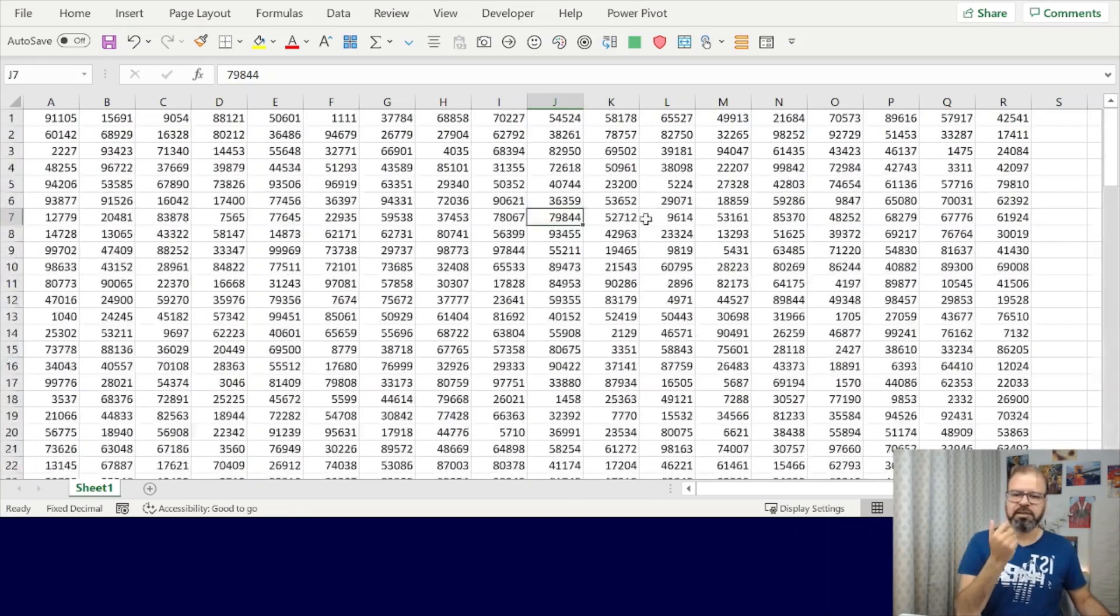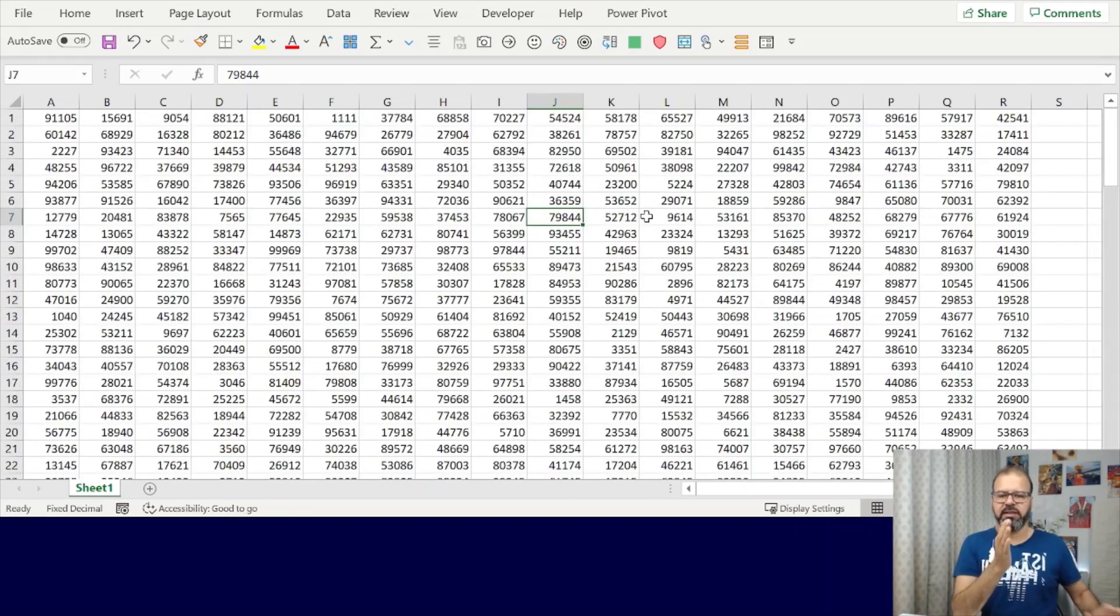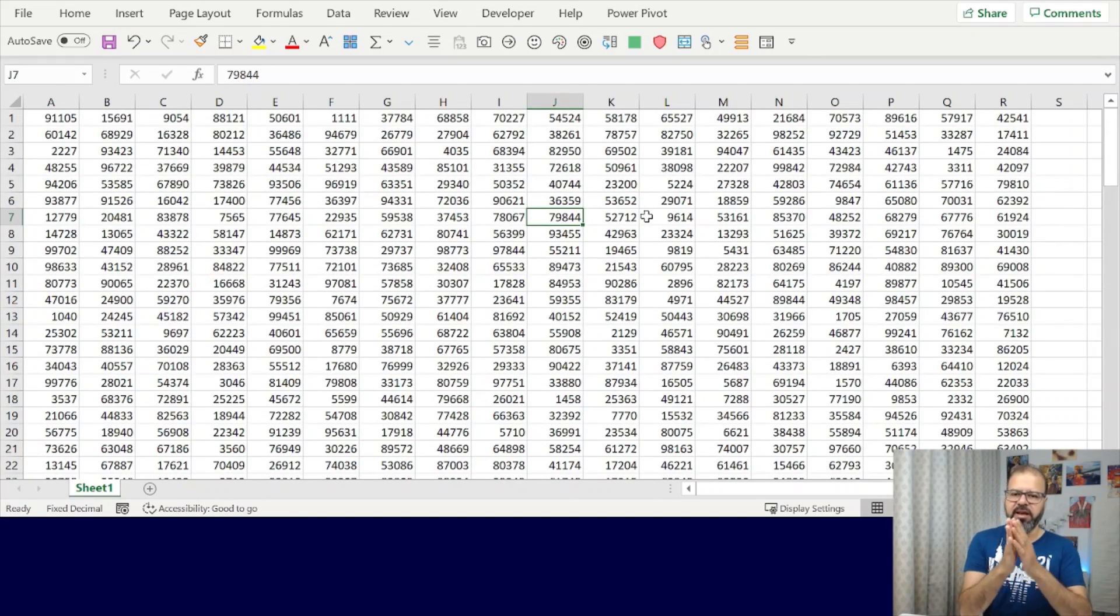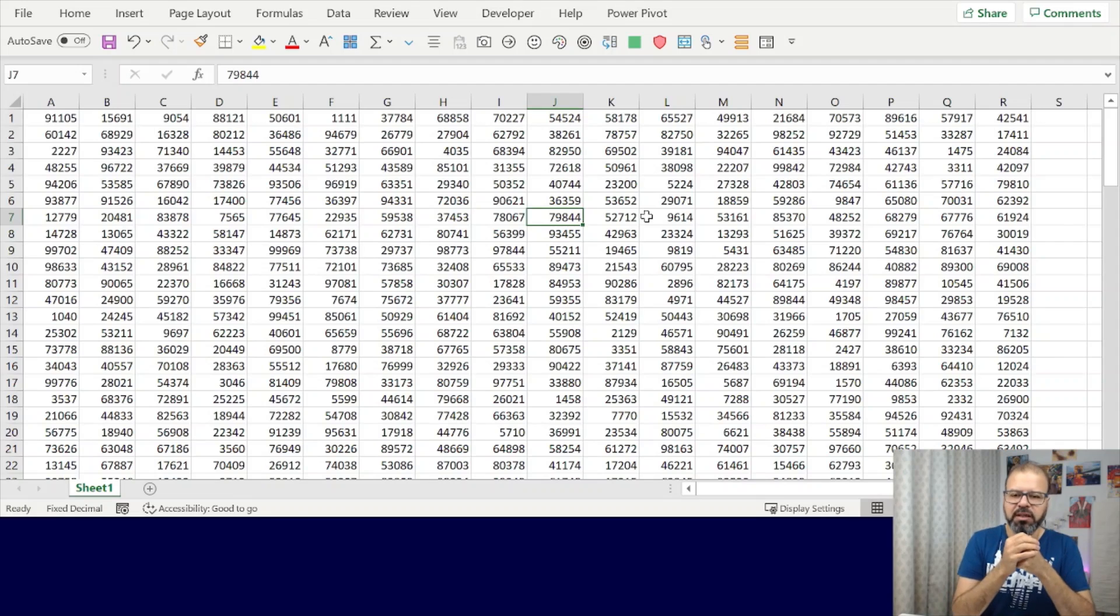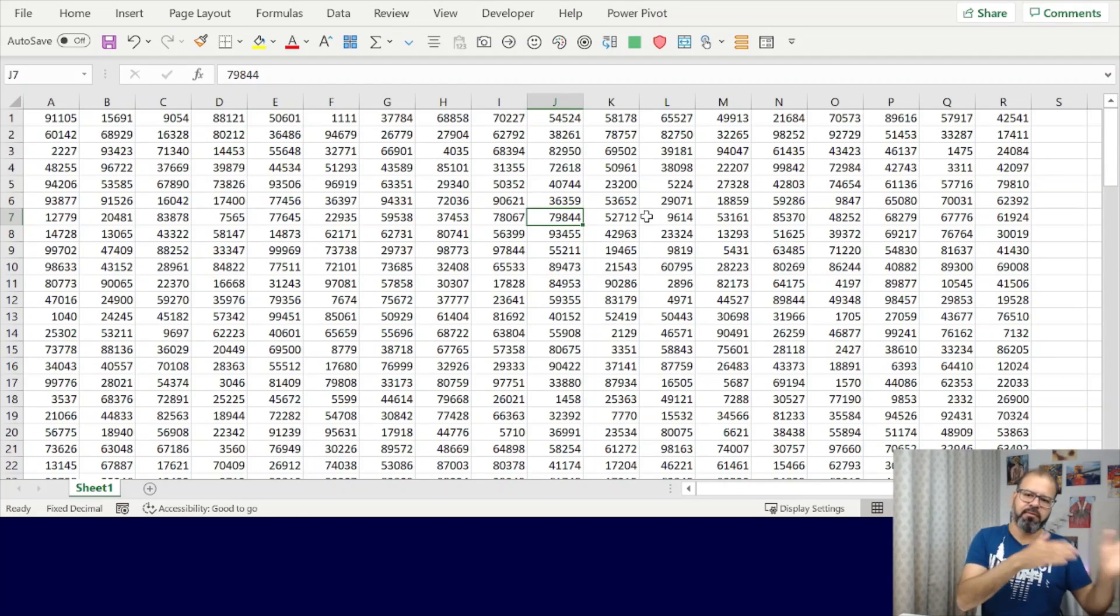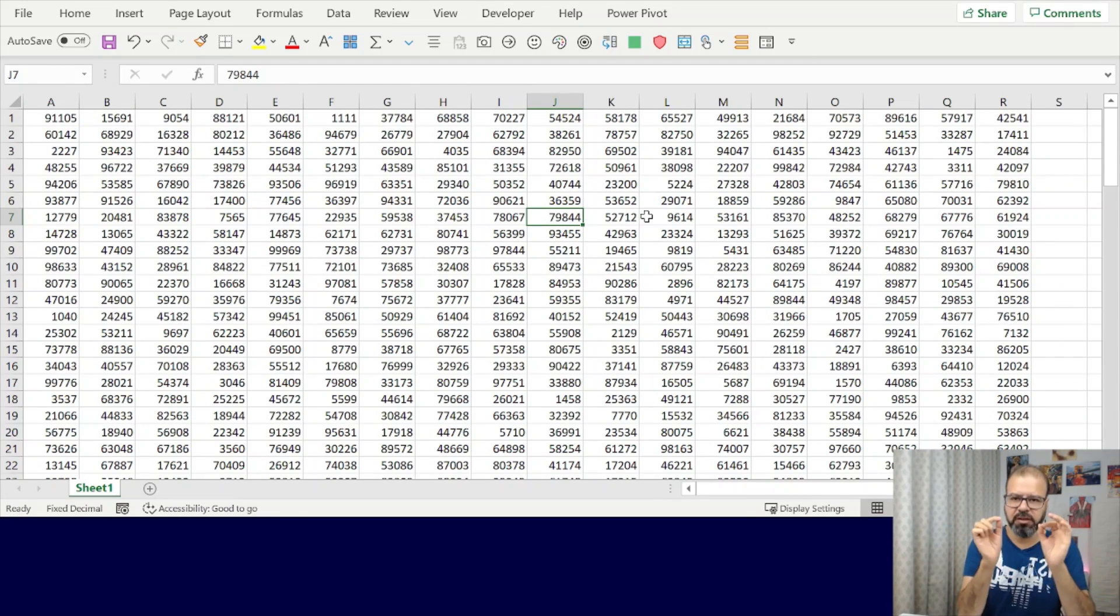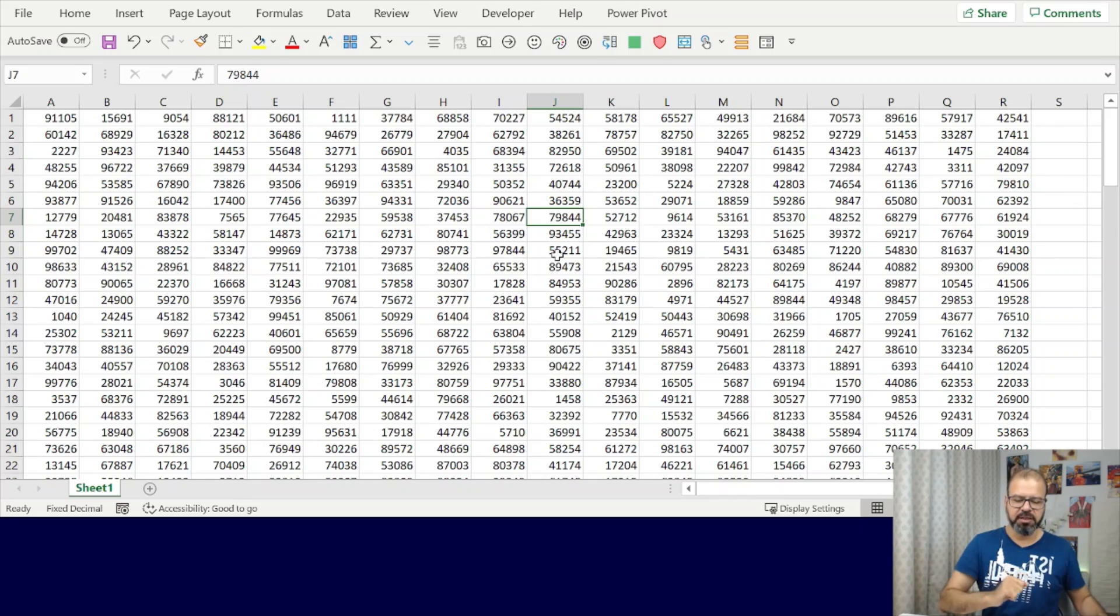We often struggle with the fact that we have a certain space where we want to work but we have to scroll here and there. So we can limit this. To limit this, we have to first be very careful about what is our range.